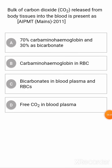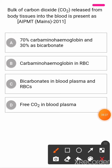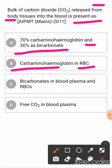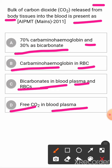Bulk of carbon dioxide released from the body tissues into the blood is present as? Option A: 70% carbaminohemoglobin and 30% as bicarbonate. Option B: carbaminohemoglobin in RBCs. Option C: bicarbonates in blood plasma and RBCs. Option D: free CO2 in blood plasma. The correct answer is C.